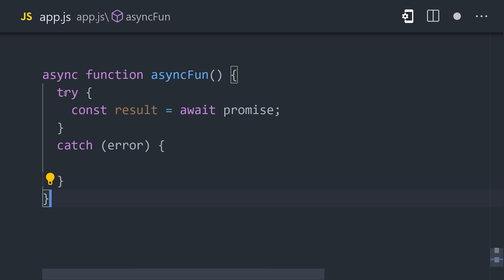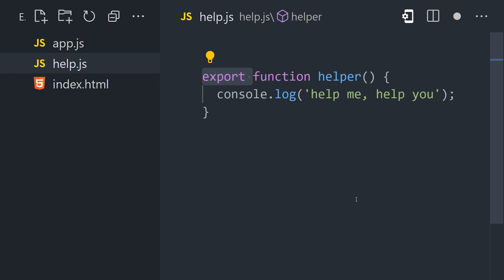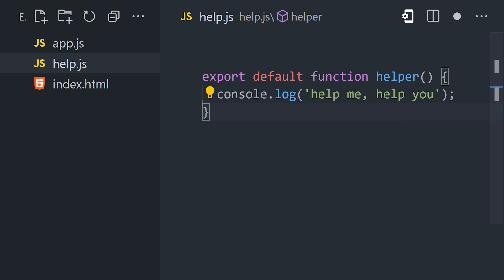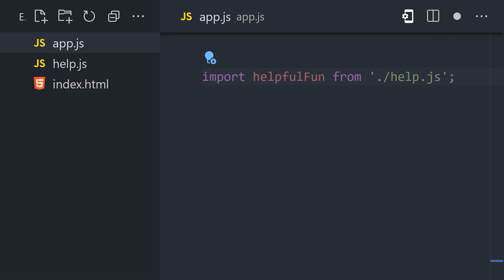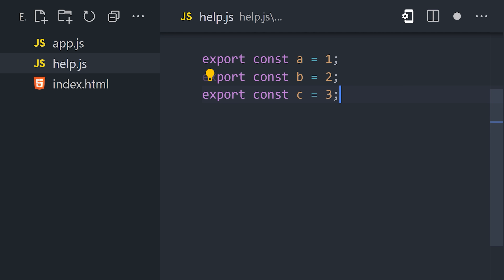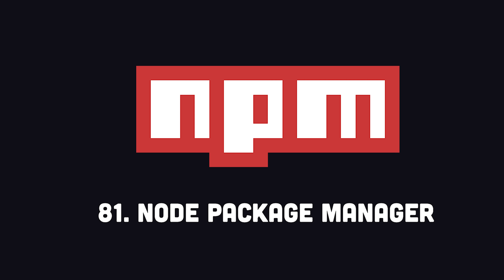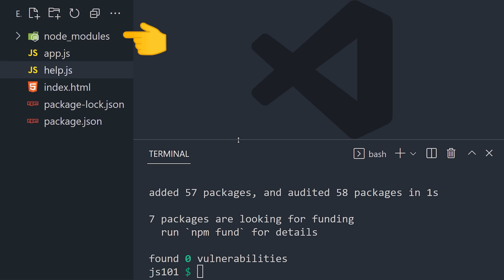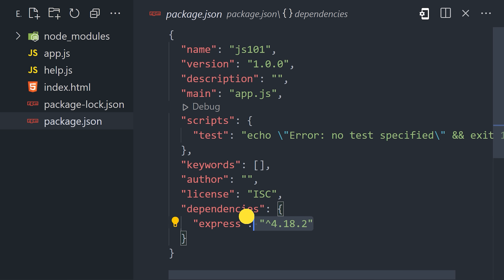As your code grows in complexity, it won't all fit in a single file. Luckily, we can use modules to share code between files. By default, all the code in a file or module is private to that file. However, if there's some code we want to use elsewhere, like a function, we can make it a default export. This allows us to go into a different file and use an import statement to use the function there as well. It's also possible to export multiple values from a single file and import them by name. Often what you'll do in JavaScript land is use code written by an entirely different developer. The largest JavaScript package manager is npm. When you install a package from npm, it downloads its code into the node_modules folder and provides a package.json file listing all the dependencies.